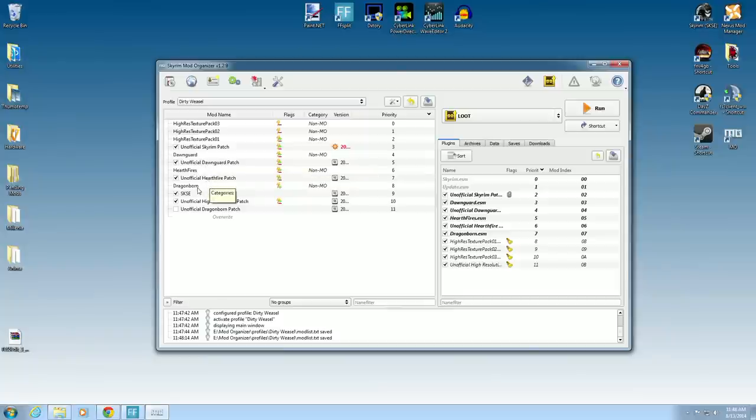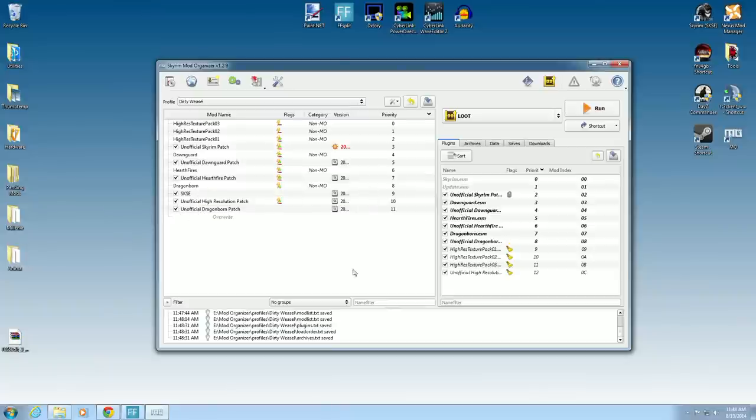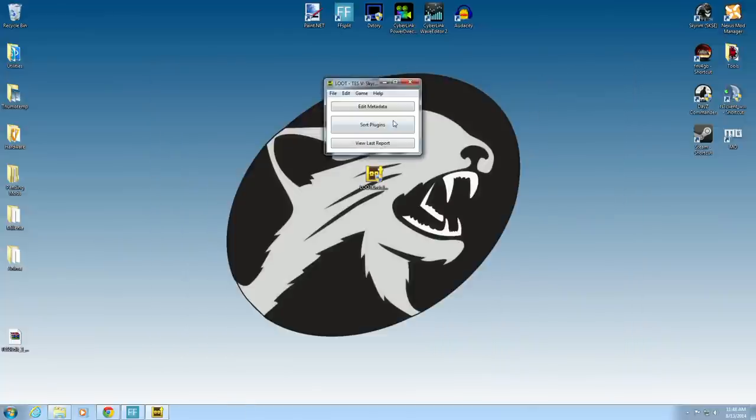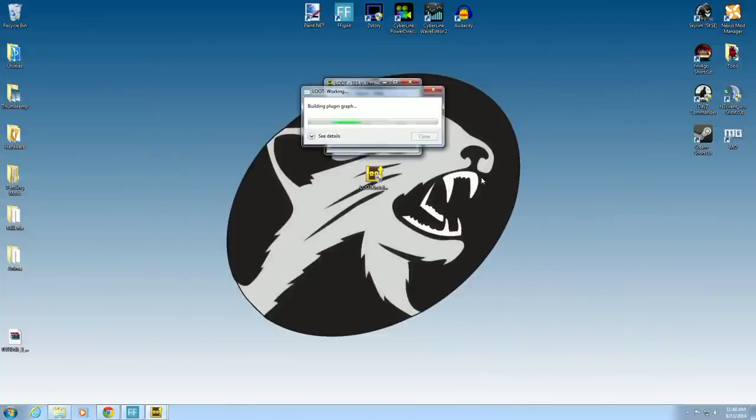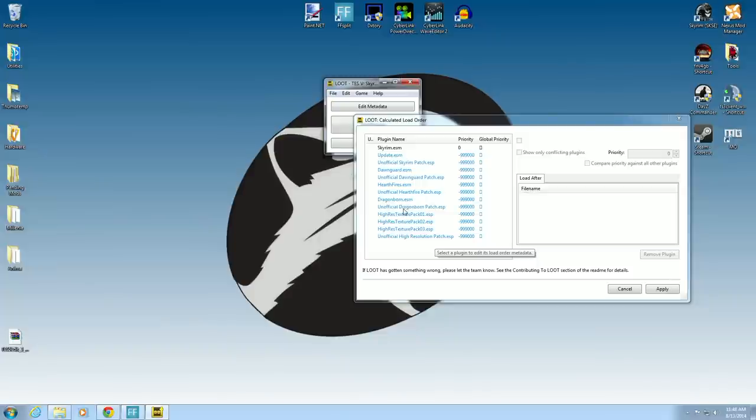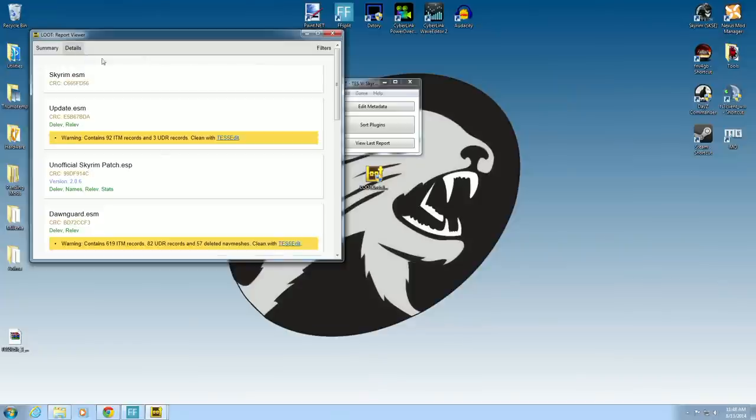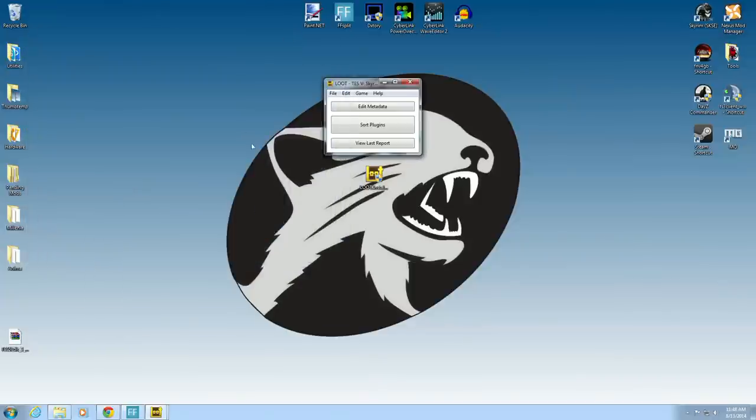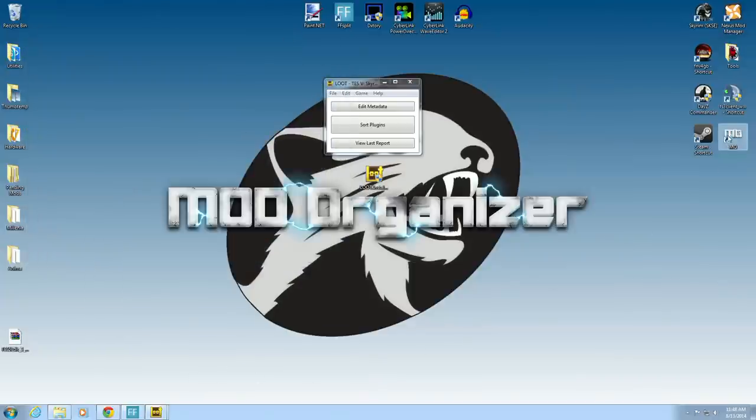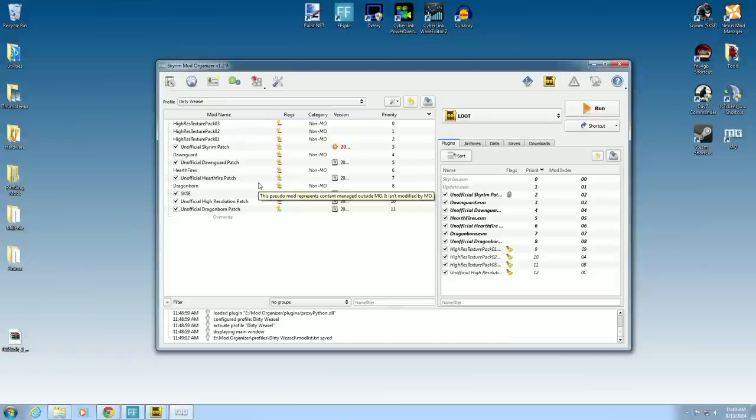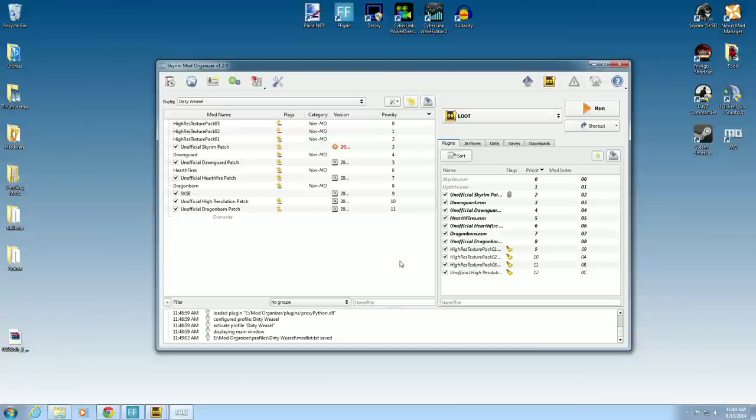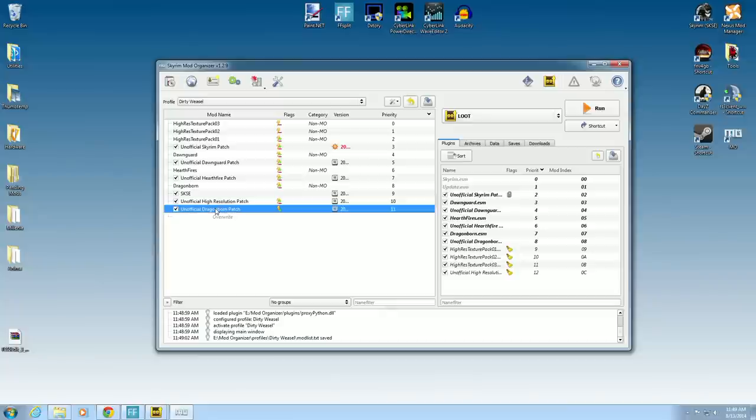So we can do the same thing with the unofficial Dragonborn patch. Click that. Hit Loot again. Let's sort plugins. Dragonborn, unofficial Dragonborn patch ESP. So that's perfect. That's what I want to see. Now we will go into details and save this for later. We'll show you why. So you can go ahead and open up Mod Organizer again. You can see the Dragonborn patch needs to be moved around. Now what you can do is click Highlight a mod, All mods, and refresh.